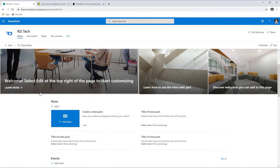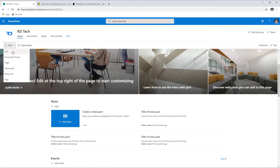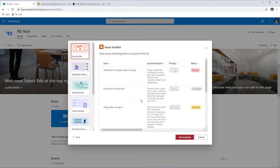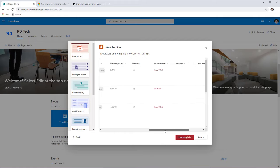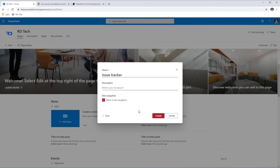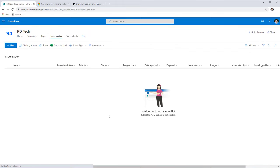In a modern SharePoint communication or team site, if I go ahead and create a new list, I get the option to create a list from templates — basically Microsoft list templates — or I can create my own list from scratch. For this video I will select the issue tracker template, which creates a list in my SharePoint site with the columns defined in the template along with the column formatting options.